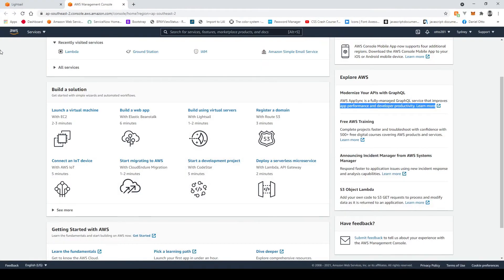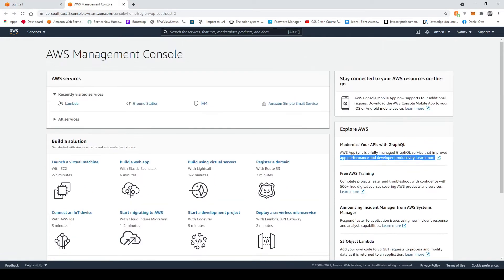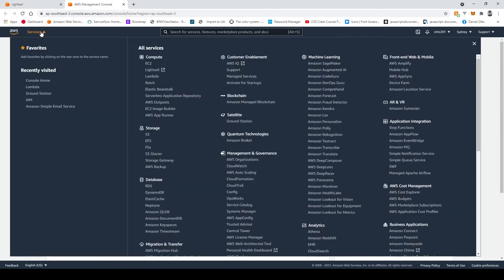Okay guys so we're just going to jump in and open up the Amazon Web Services Management Console. Now you should see a screen similar to this once you've logged in and once you're here just go up to Services at the top left and get to Lightsail here.